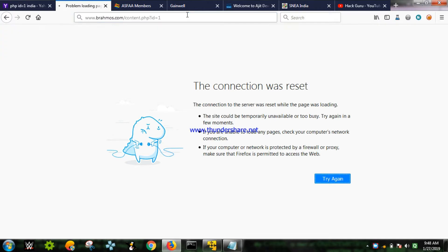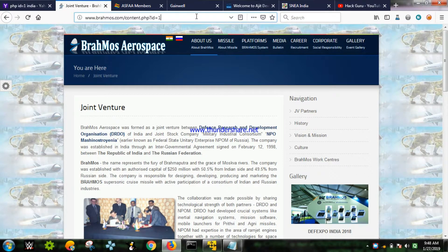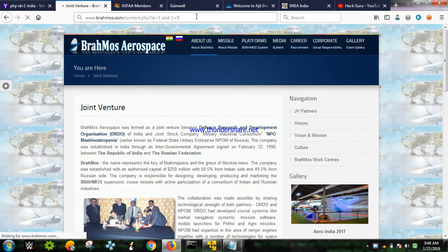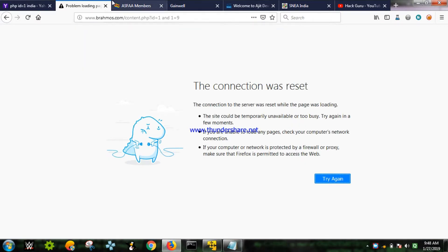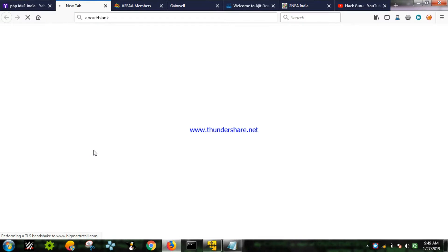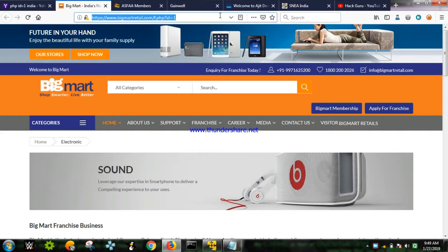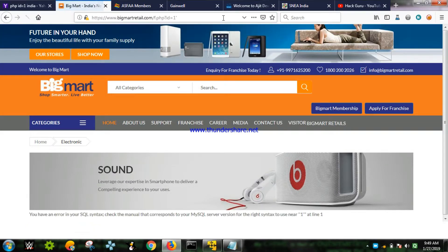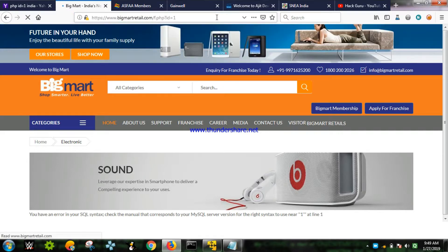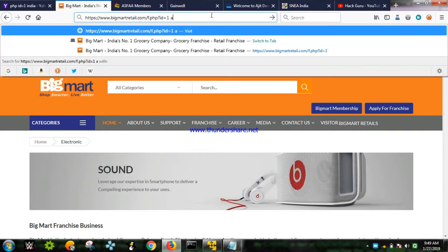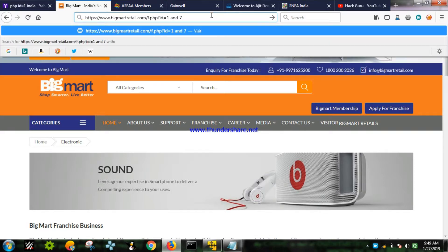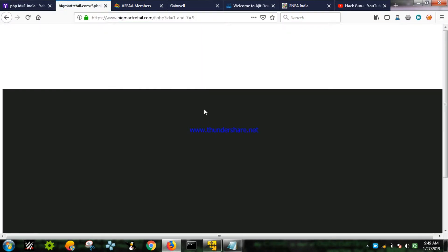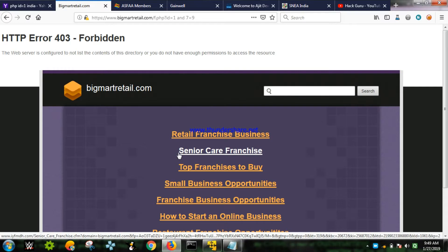Let's try with another method which is blind SQL. This one is not a vulnerable website. It is quite easy to find vulnerabilities in websites using manual methods. There is an automated method also - I will cover that in another video. Let's check another one - it doesn't show any error, the page is normal. Let's use another method: 'and seven equals to nine'.